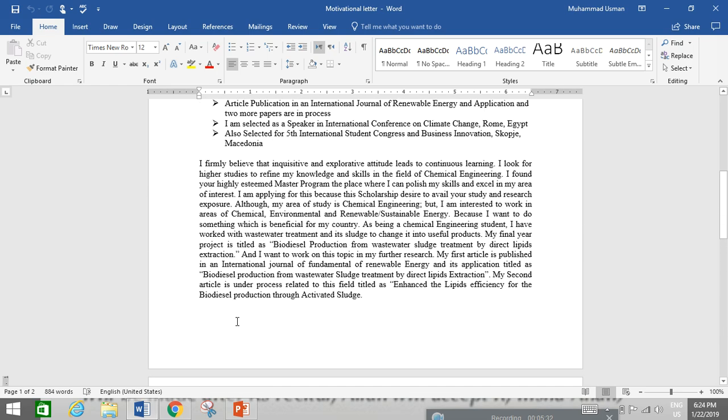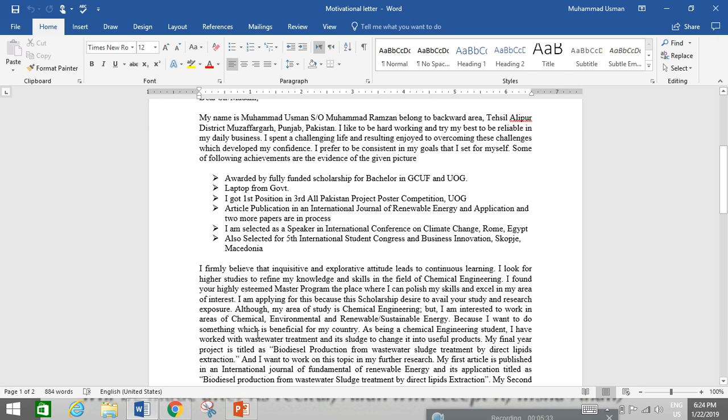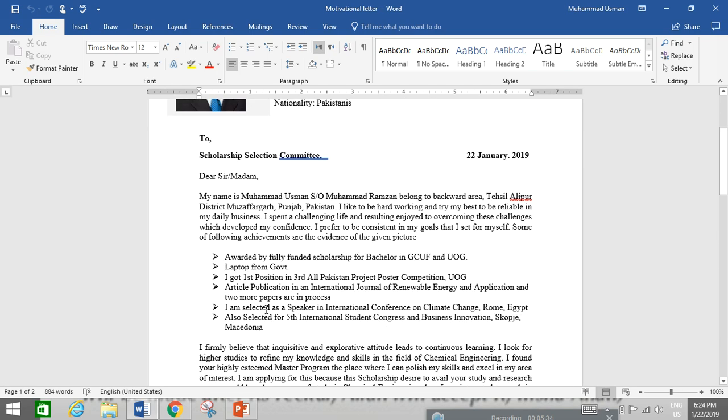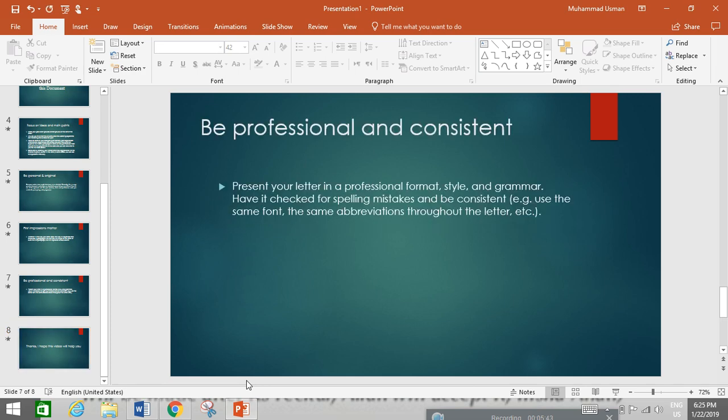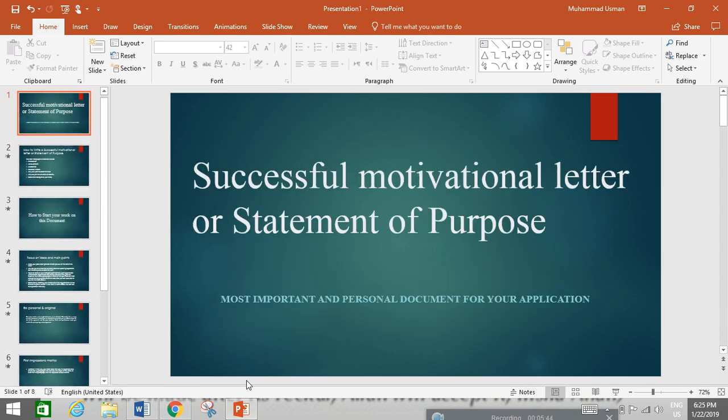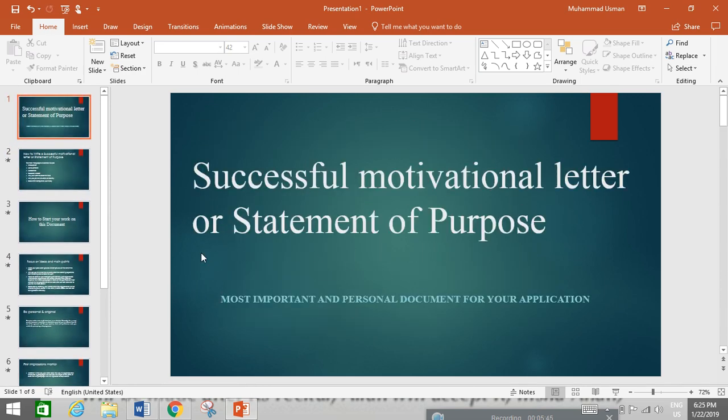Thank you so much. I hope this lecture or this motivation letter, this method, these points will prepare you how to make your successful motivation letter. Thank you.